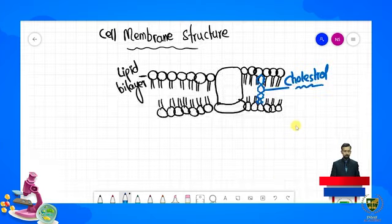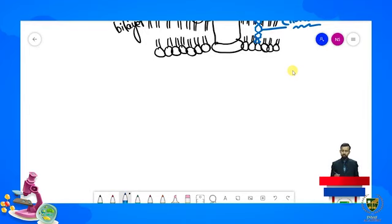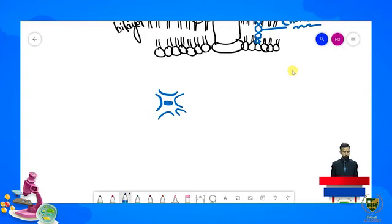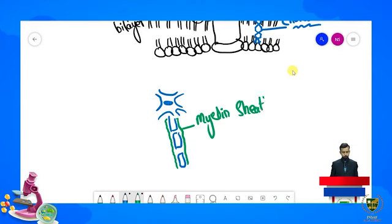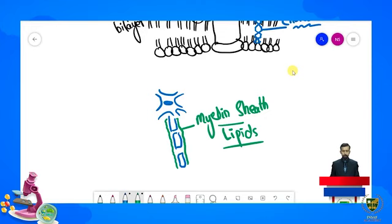Humne dekha ki jo cell membrane ka structure hai usmein lipids important role play kar rahe hain. Doosri humare paas example hai myelin sheath ki — jo covering hoti hai wo bhi lipids se milkar bani hoti hai. Myelin sheath — humans mein jo neuron cells hote hain inki surrounding mein ek covering hoti hai jise hum kehte hain myelin sheath. Is myelin sheath ki structure mein bhi actually lipids present hote hain. Yeh jo image hamne banai hai yeh ek neuron cell hai.